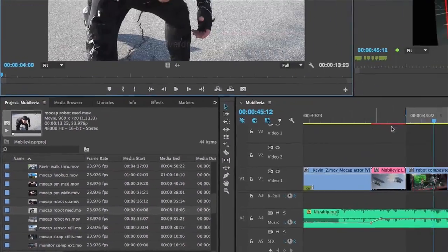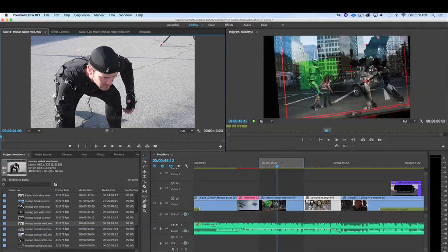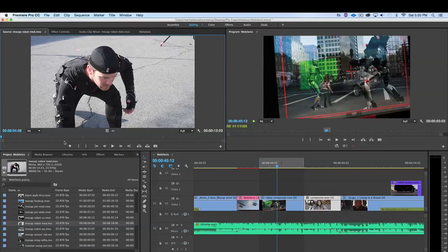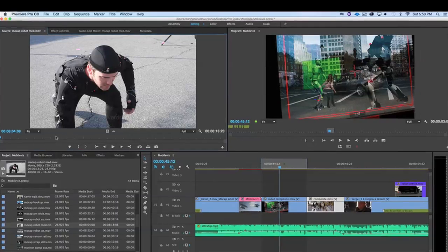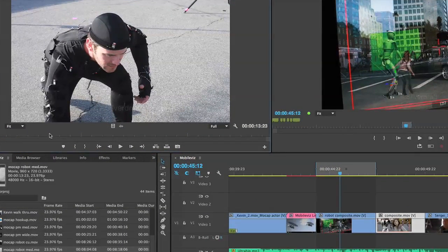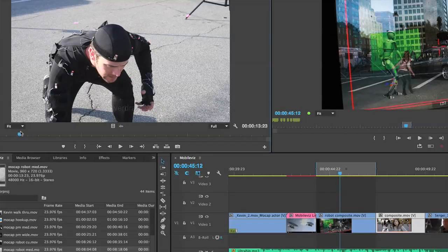To quickly replace this and maintain that same duration, if I know the exact frame where this clip should start, I can just go here and put an in point.